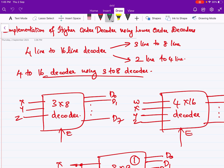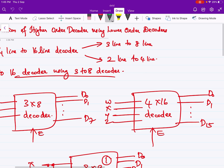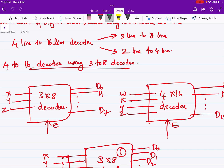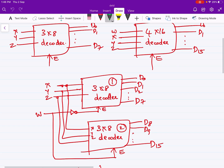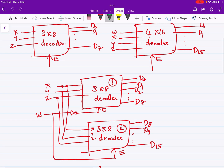We are going to implement a 4 line to 16 line decoder using 3 line to 8 line decoders. We are using 2 three-by-eight decoders for the implementation of a 4-to-16 decoder. We are going to treat W as the MSB and Z as the LSB, and we are giving the MSB as the enable input.